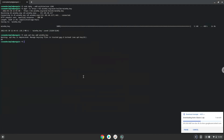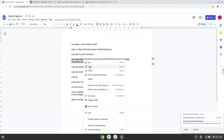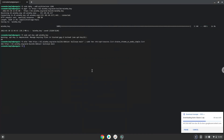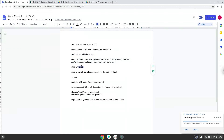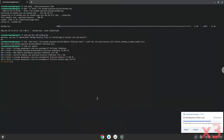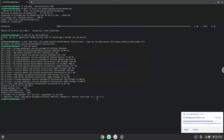Now we will update the system repositories of our Linux apps. Now we will install Wine.